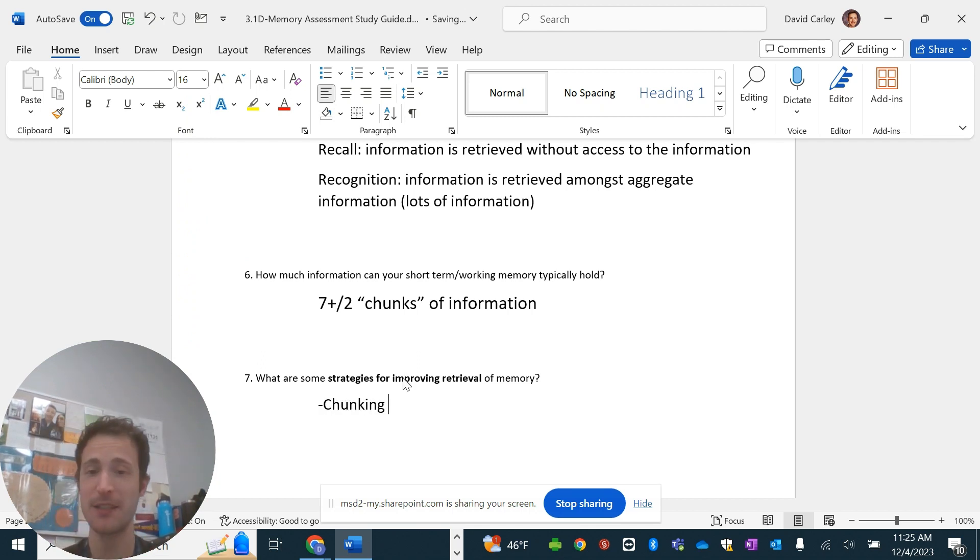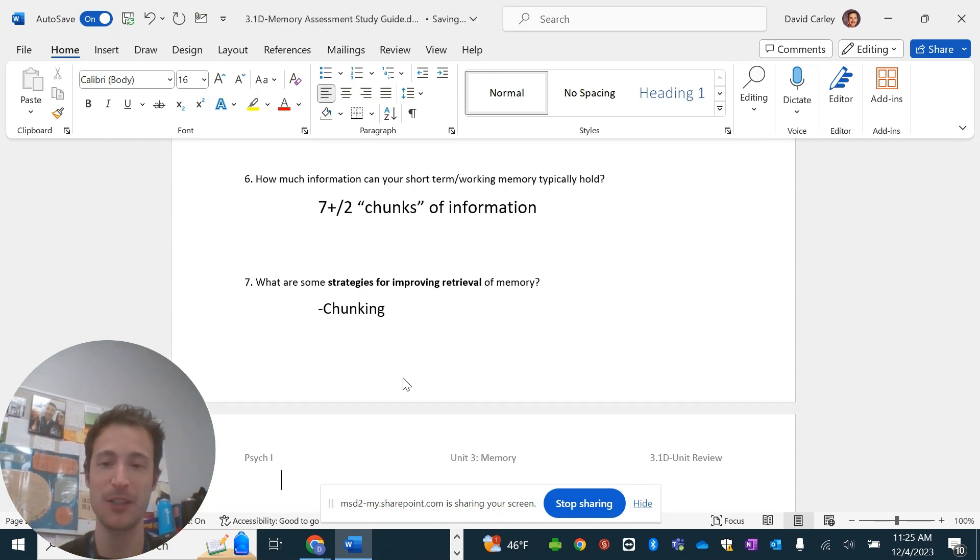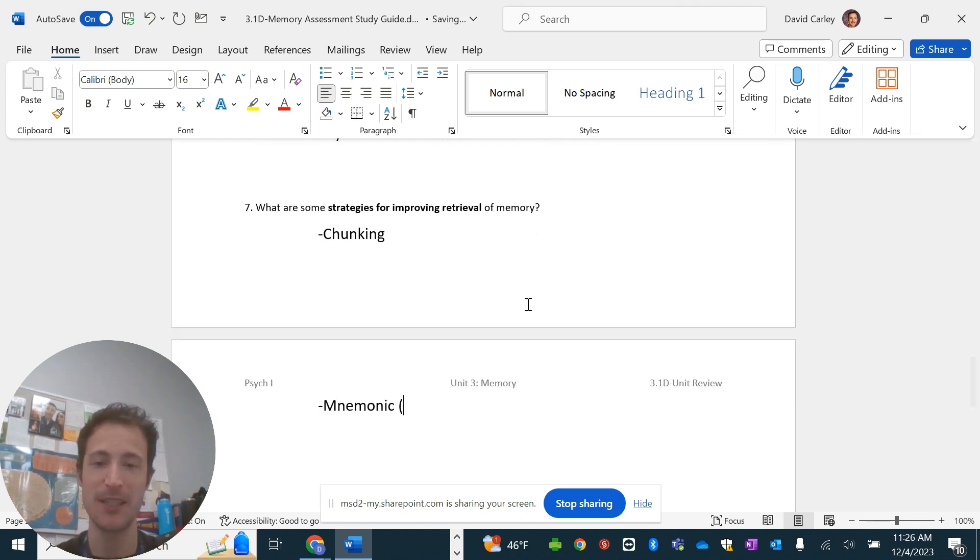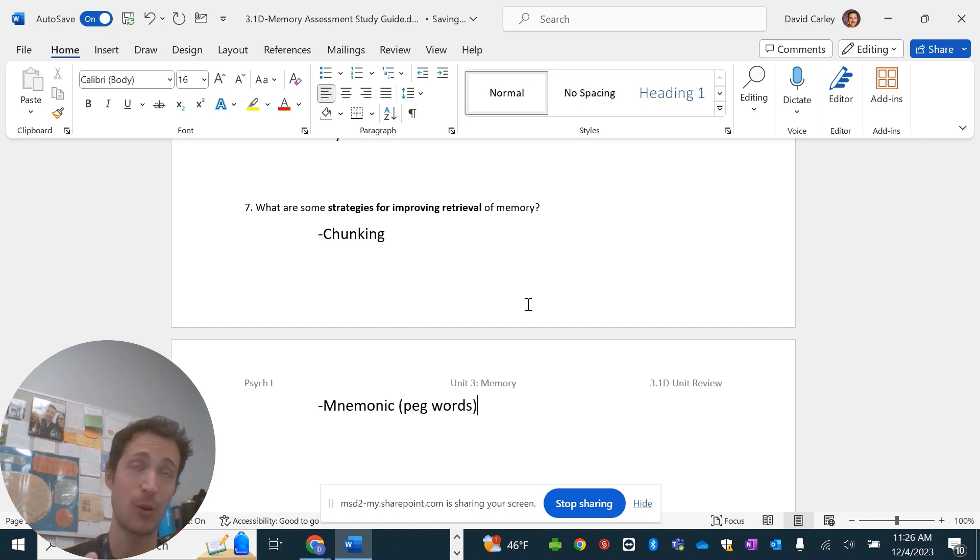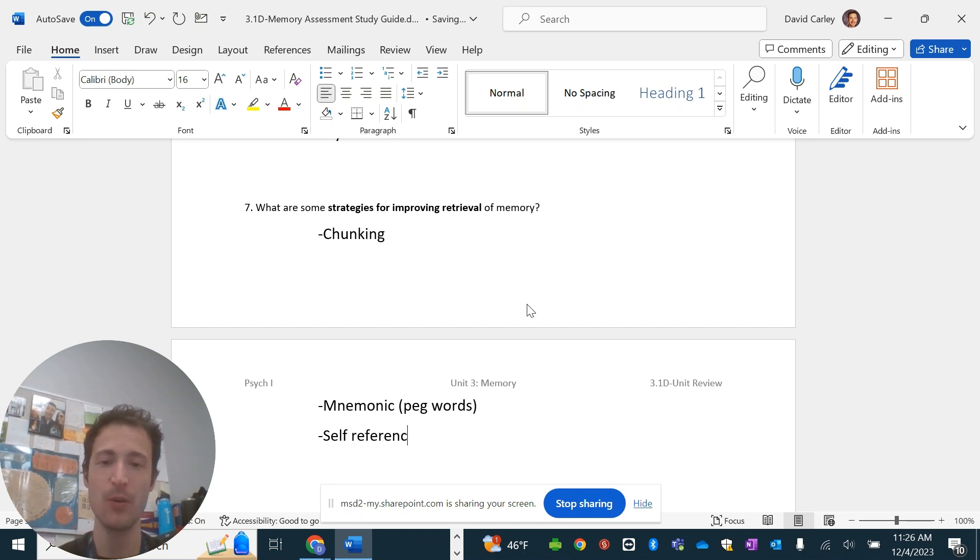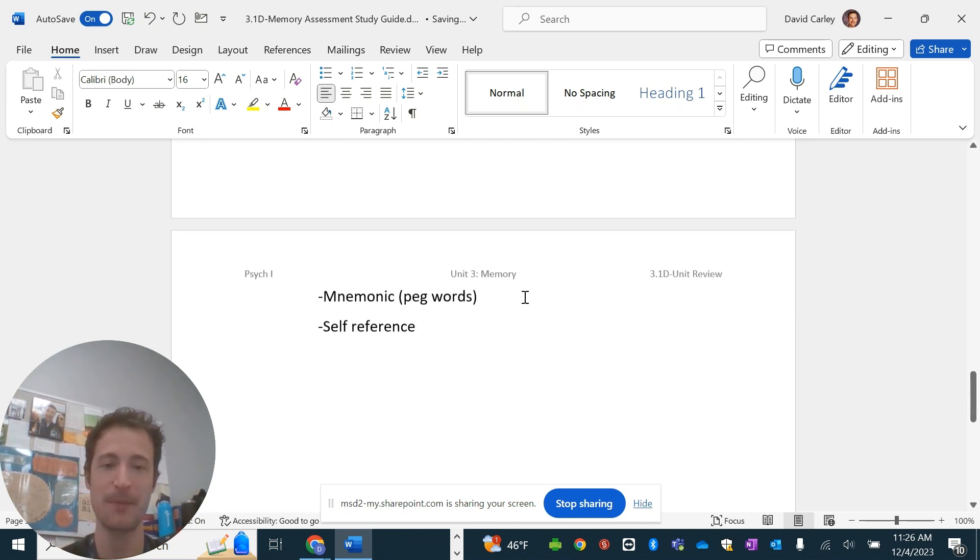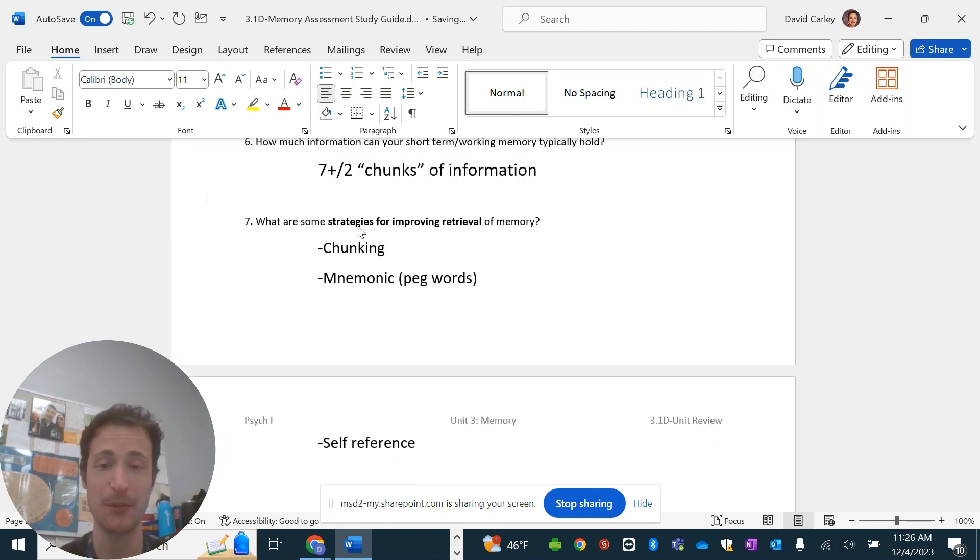Memory project, whatever ones you did on those ones, those would be really good ones to do. Retrieval can also be helped with things like mnemonic devices, which is kind of a broad way of looking at strategies. One example that we did in class was peg words. So, taking a word and assigning it an association with another piece of information or word can help. Self-reference is a good one. So, making things about you or applicable to your life. Those are three. I think you should use some that you use for your project. But, overall, those are the answers to the review guide.